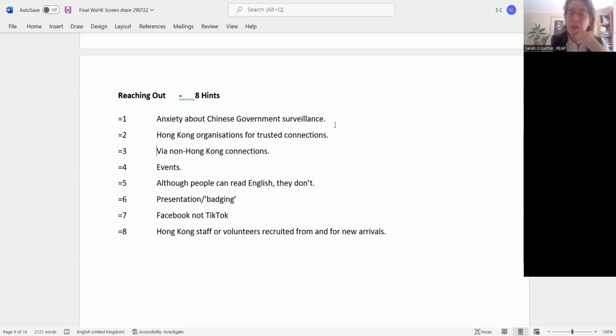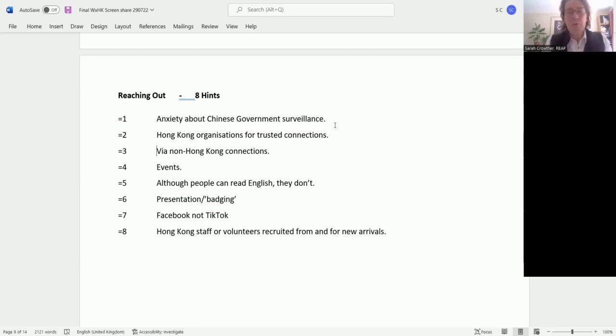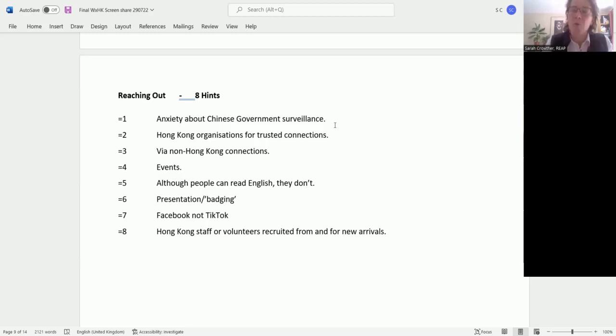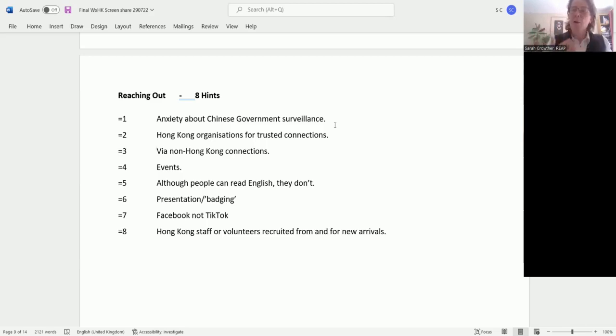Hint four: events seem to be a very good way of bringing people together. It's much recommended. Organizations like the Hong Kong Umbrella Movement that do a lot of arts events are very keen to link up with non-Hong Kong organizations. You can come along, have a stall, be seen, get known, get your information out there.